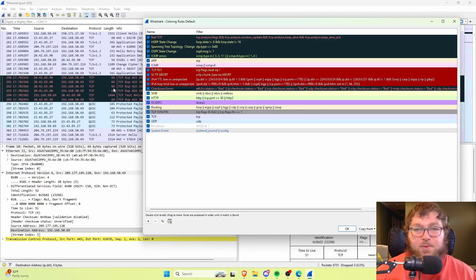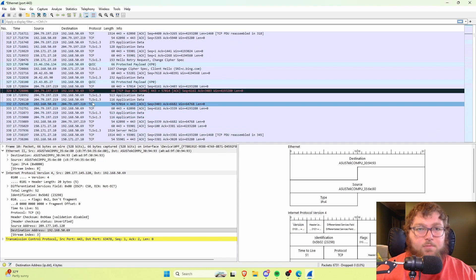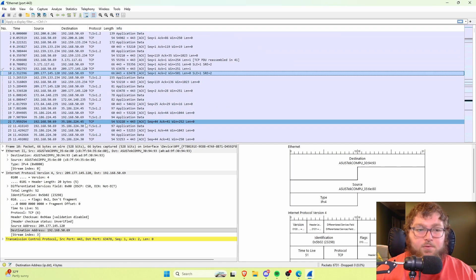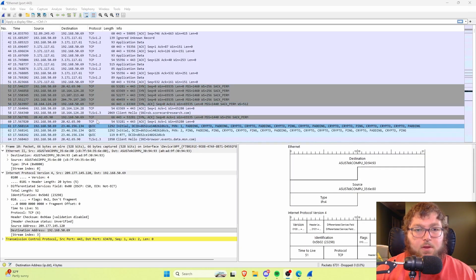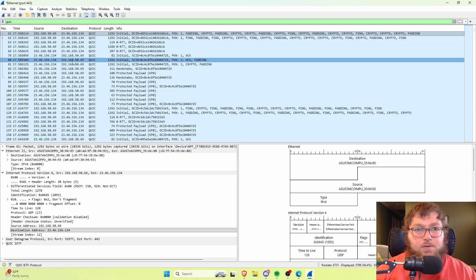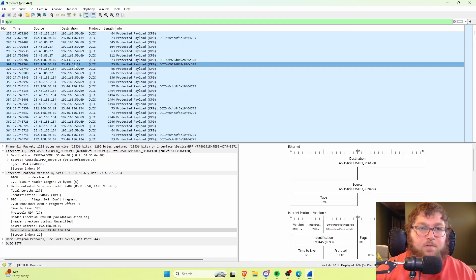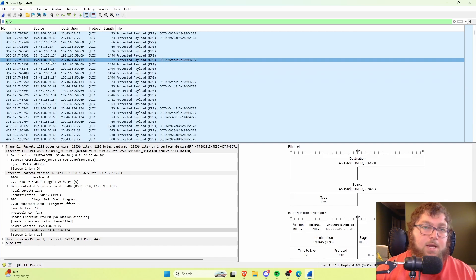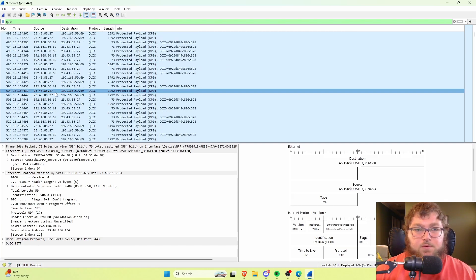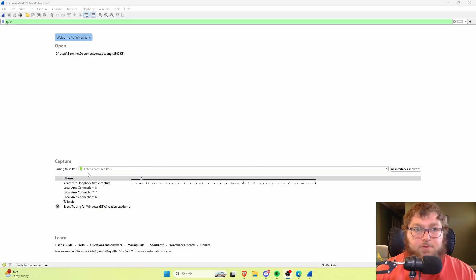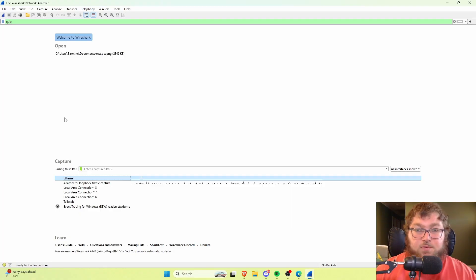It looks like we have a checksum error going back and forth with the web page I was on. Now let's say I want to apply a display filter to filter the captured traffic further. There was a lot of QUIC traffic, so if I just type in 'quic' in the display filter, I can see all the traffic for QUIC going back and forth between sources and destinations — my computer as I was browsing the internet. For troubleshooting internal connections, let me start a new capture.